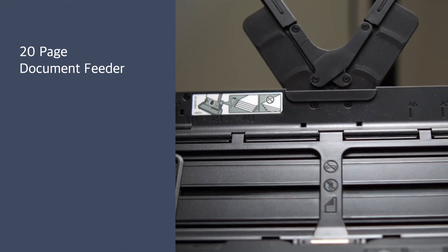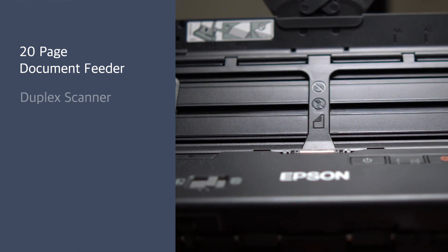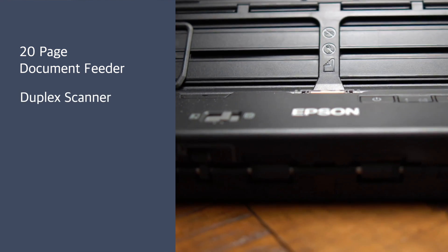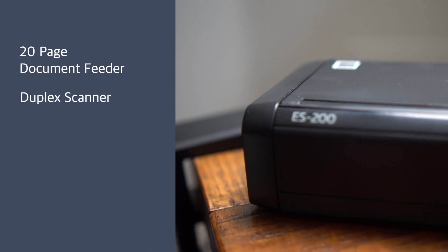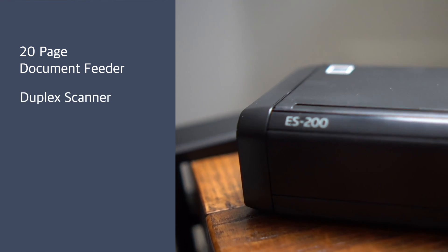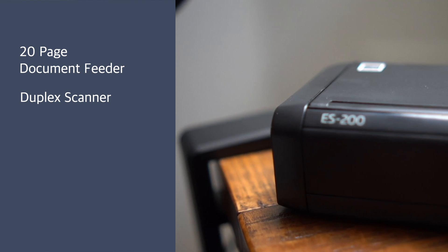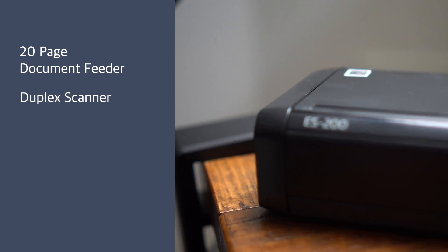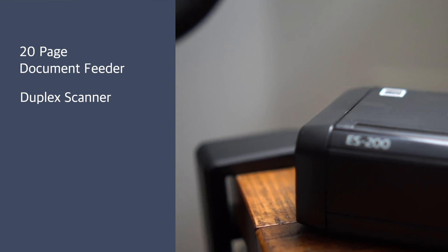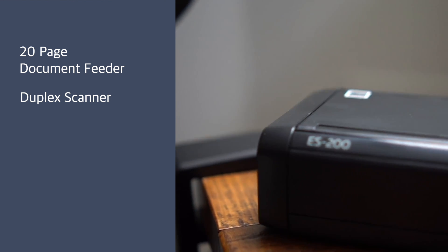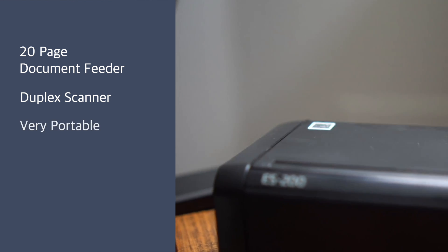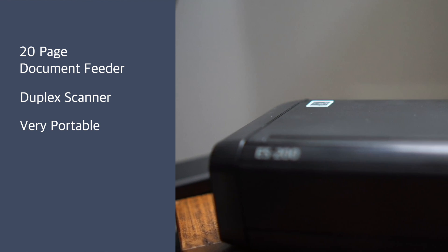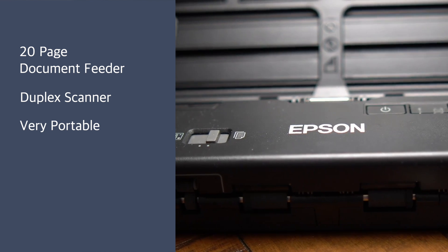Second, it's a duplex scanner which means I can scan both sides at the same time including all those 20 pages that I feed in there. It's very portable and can run off either AC or USB power, but I would recommend plugging it into the AC power.